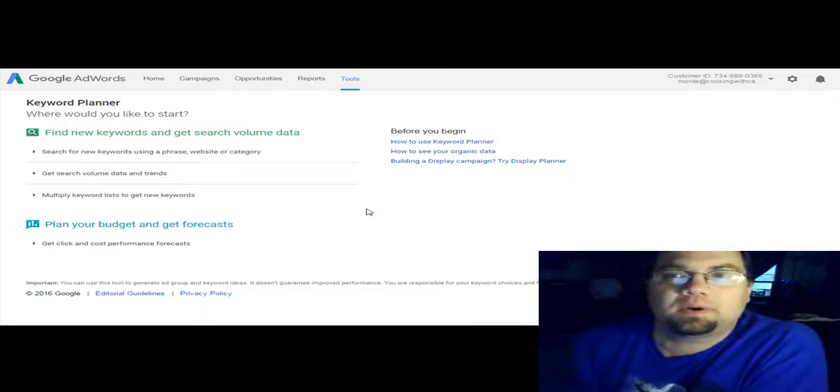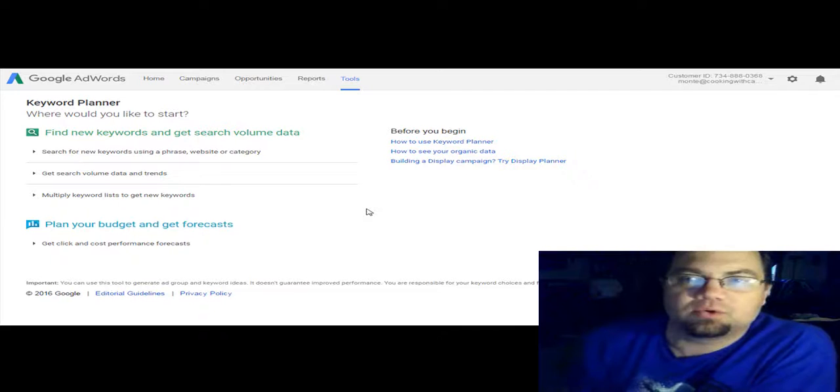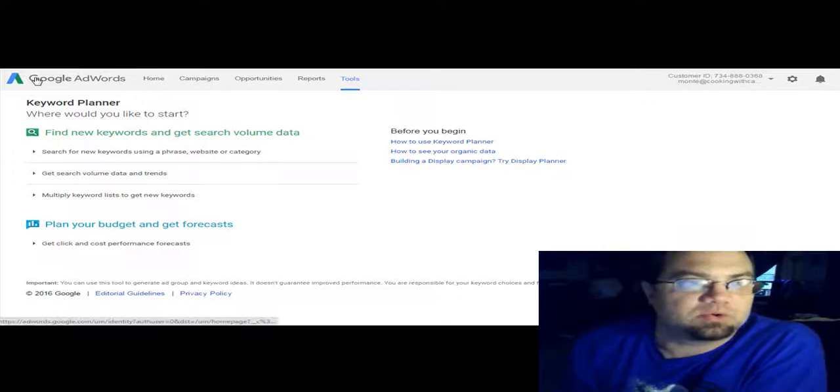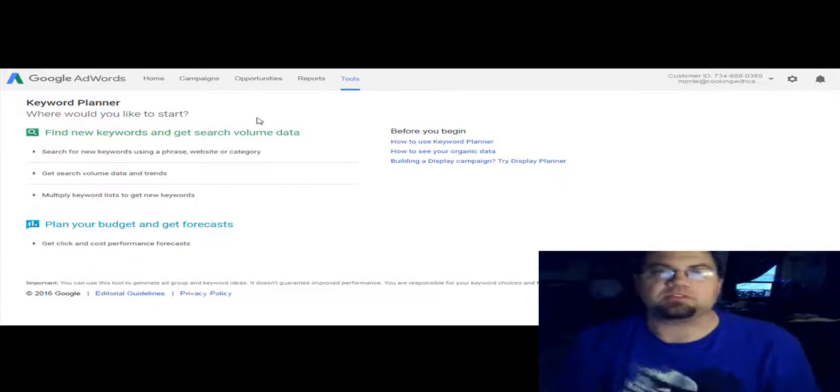As you can see, I am on the Keyword Planner page. If you don't know what that is, get over to Google, create an account on Google, they're free, and just simply go into their tools section and you'll see where it says Google AdWords. The tool is called Keyword Planner.